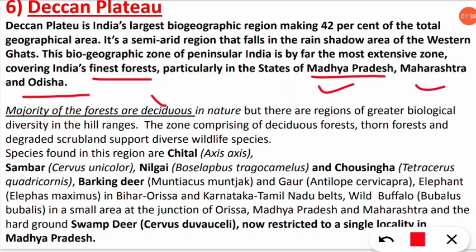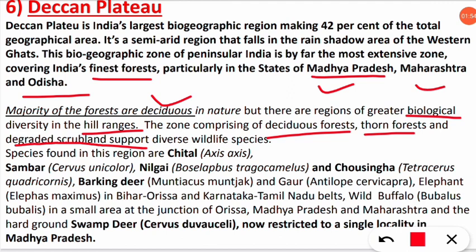The Deccan Plateau supports diverse wildlife. The three important forest types are deciduous forest, thorn forest, and degraded scrubland — though it is mostly deciduous in nature. These forests support a diverse variety of wildlife across the region.